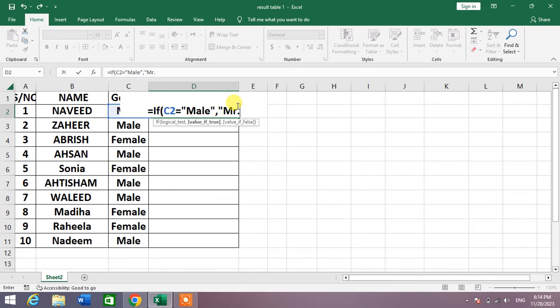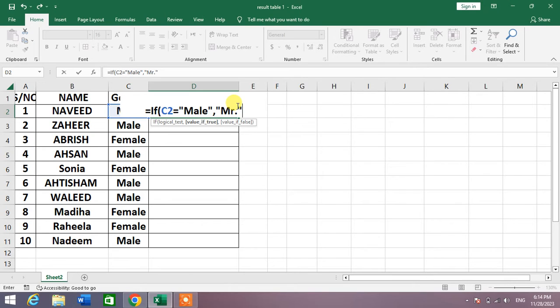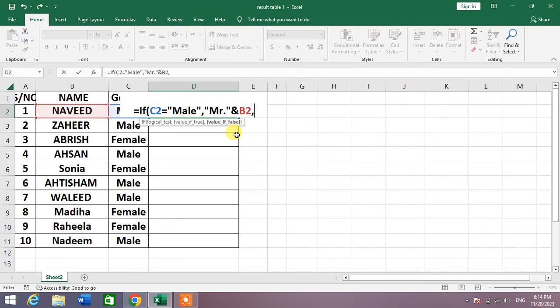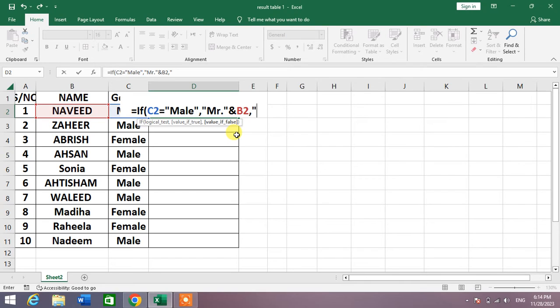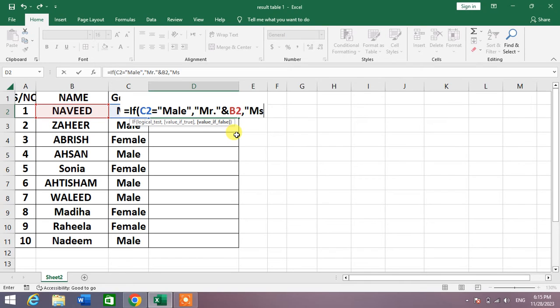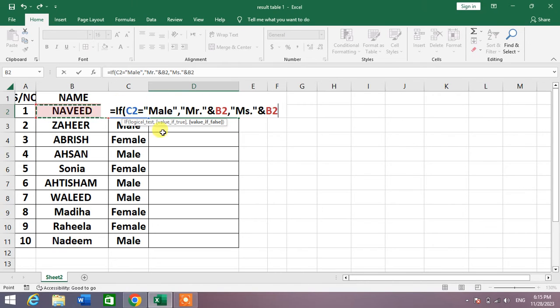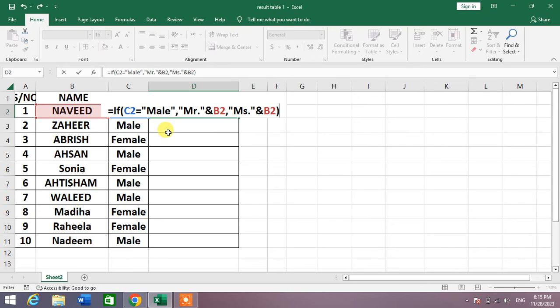Full stop, quotation mark. And now select the cell with which you want to write Mr. or Miss, and then comma. Again insert quotation marks and write here Miss dot, quotation marks, and again select the cell, close the bracket.